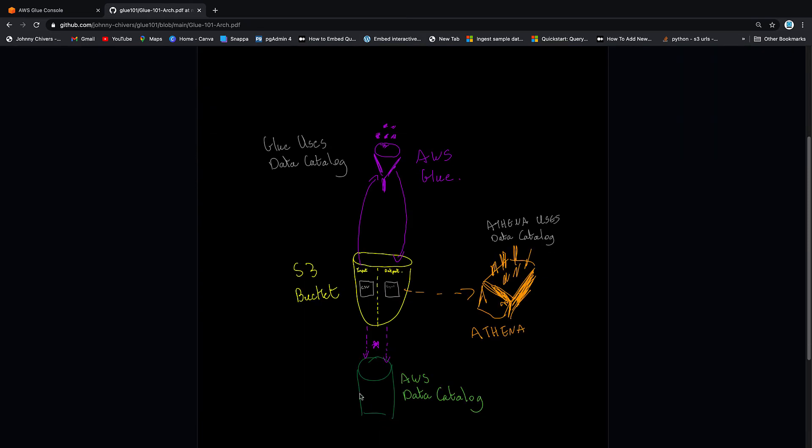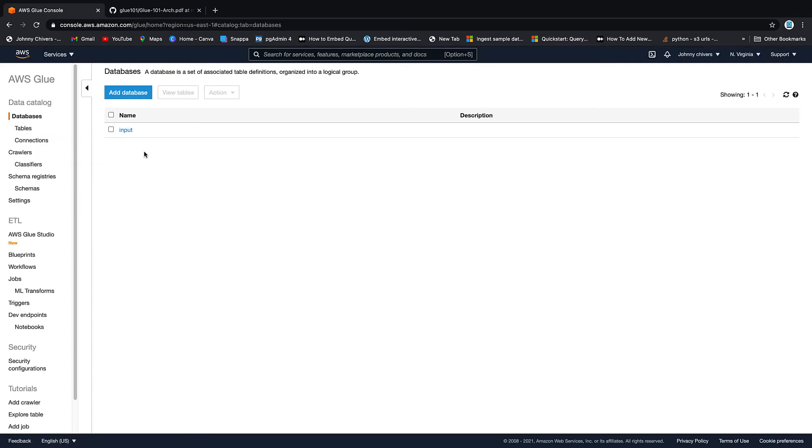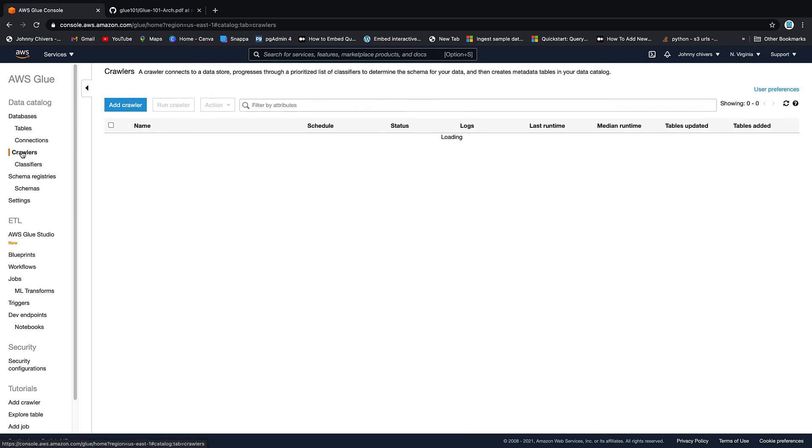So a database is just a logical place that you put tables that go together so this will be where we put our input tables and we only have one of them. That's our database created, input, simple as that.